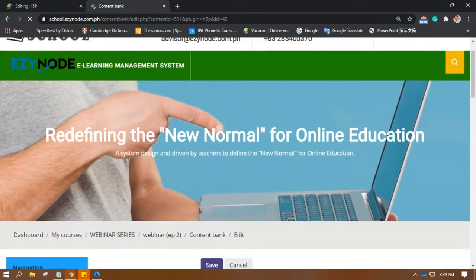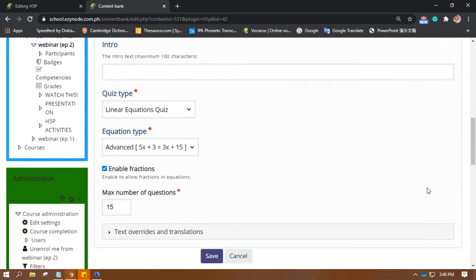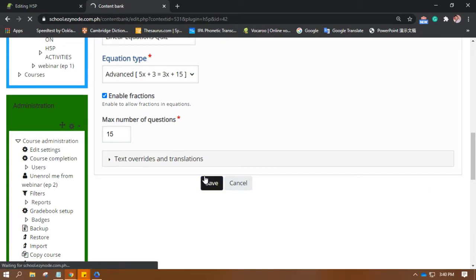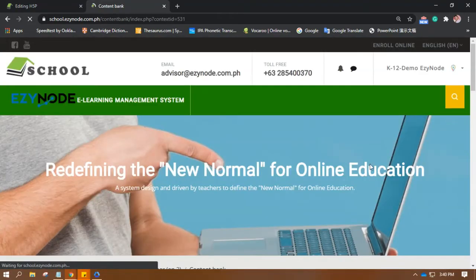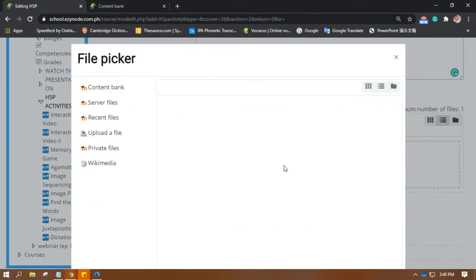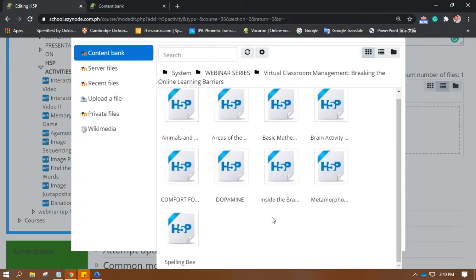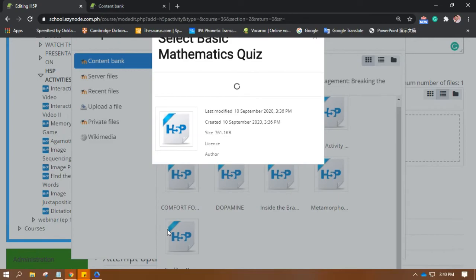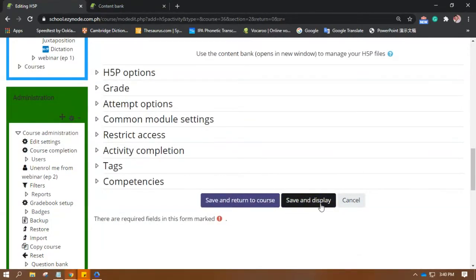Since we changed it to advanced, let's rename it 'Advanced Mathematics Quiz.' Let's save it, then close it. Going back to the course, click on this box and look for the mathematics quiz we generated. There it is — let's save and display.